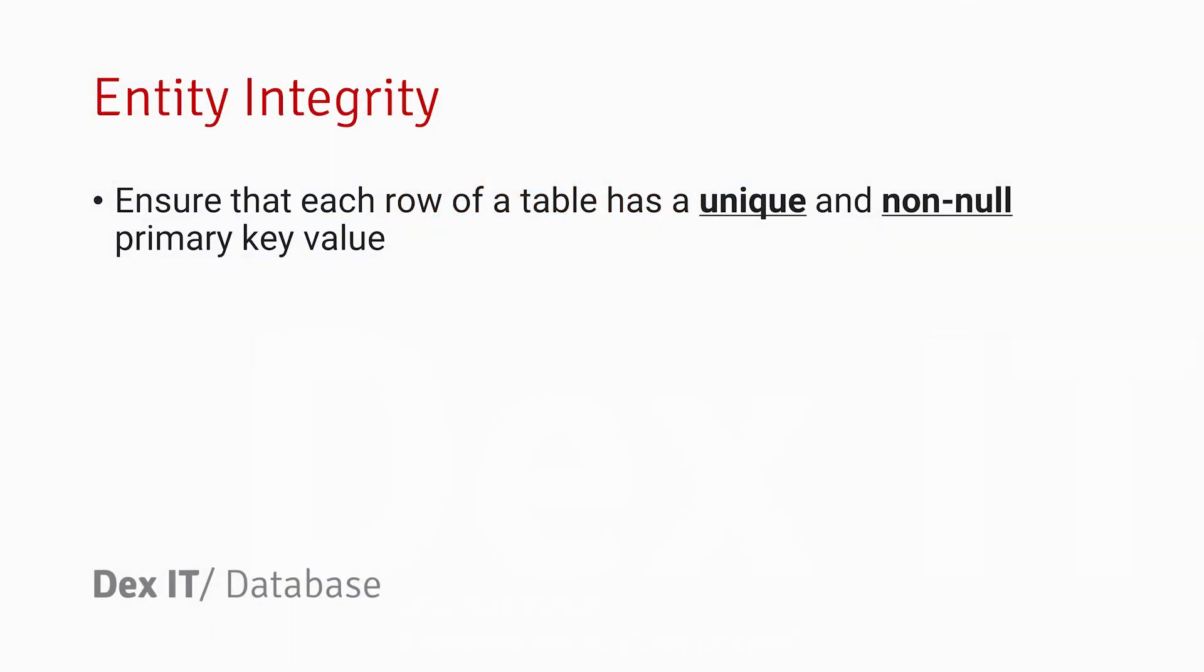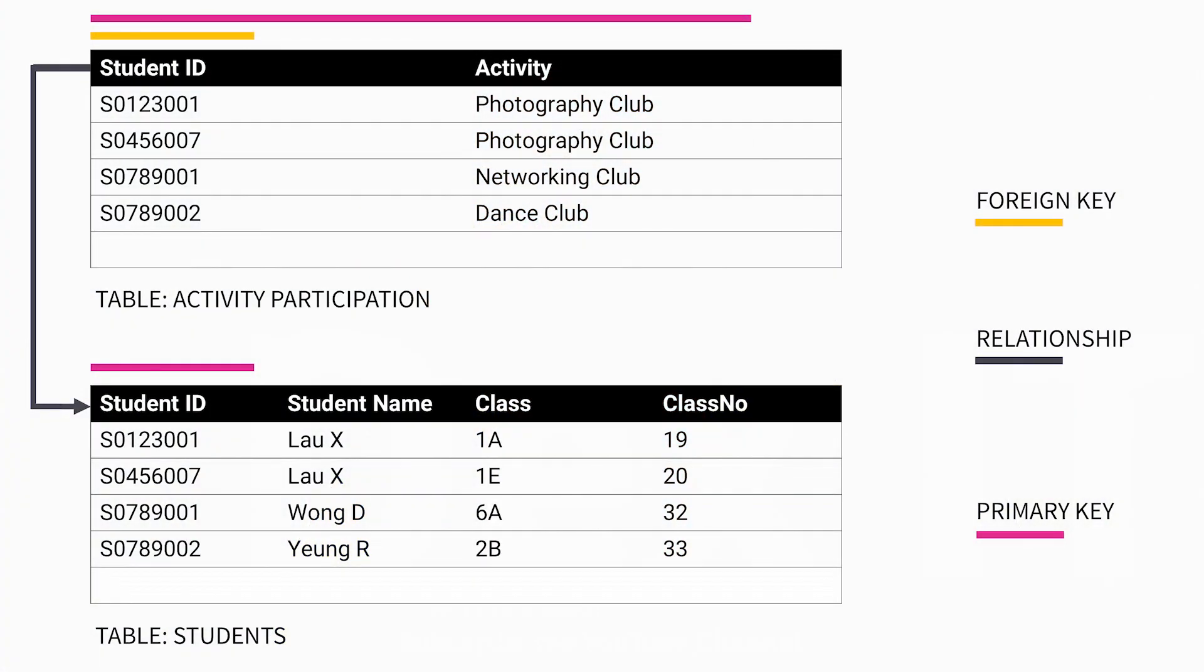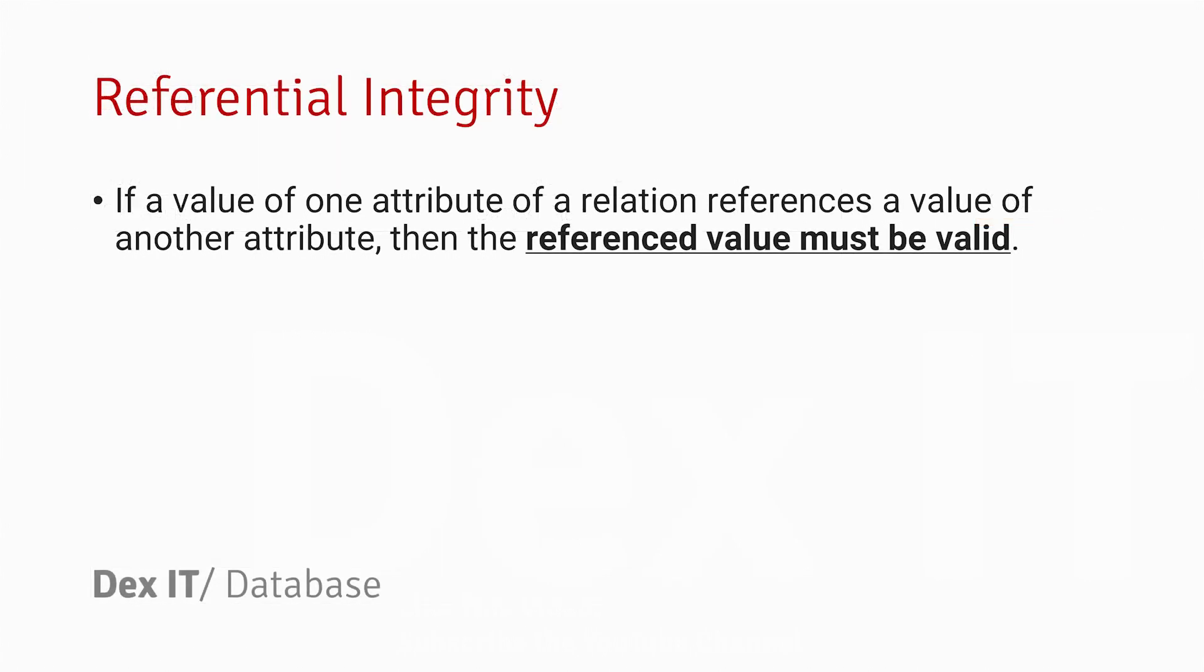For example, each activity participation should have both the Student ID and the Activity itself, because this information can uniquely identify a participation of a student. For the Students table, each of the students should have a valid Student ID. Referential integrity means all the references should be valid.